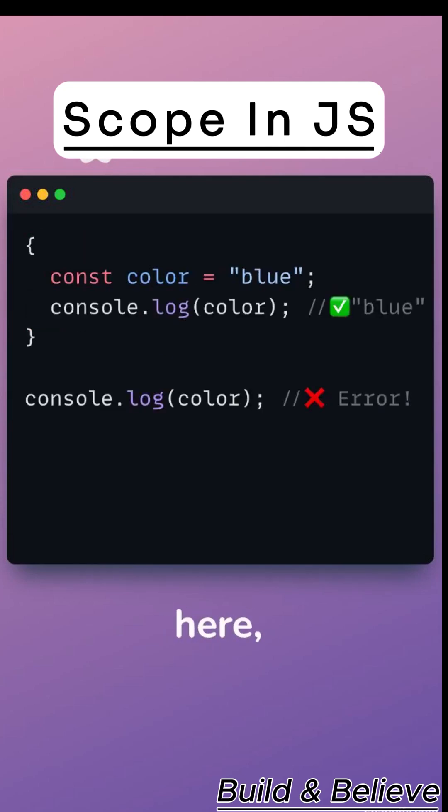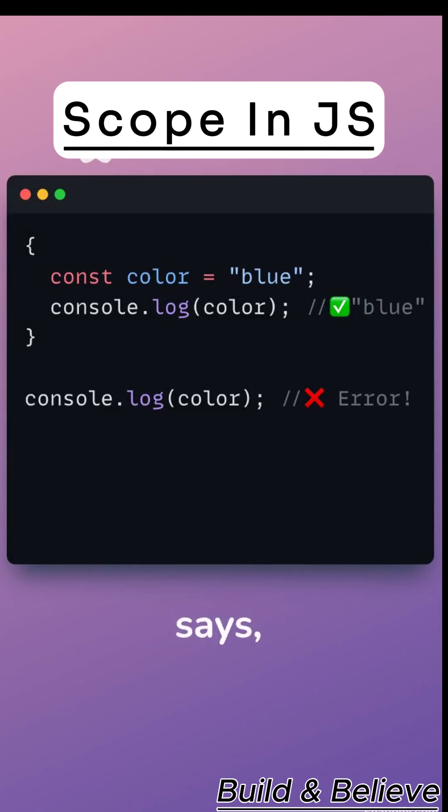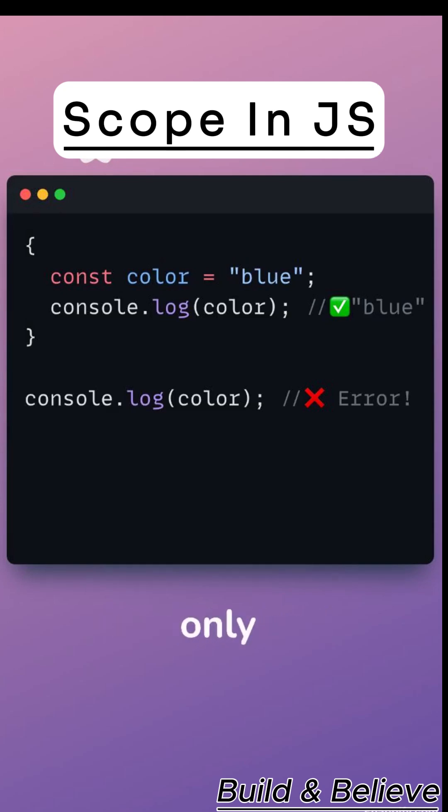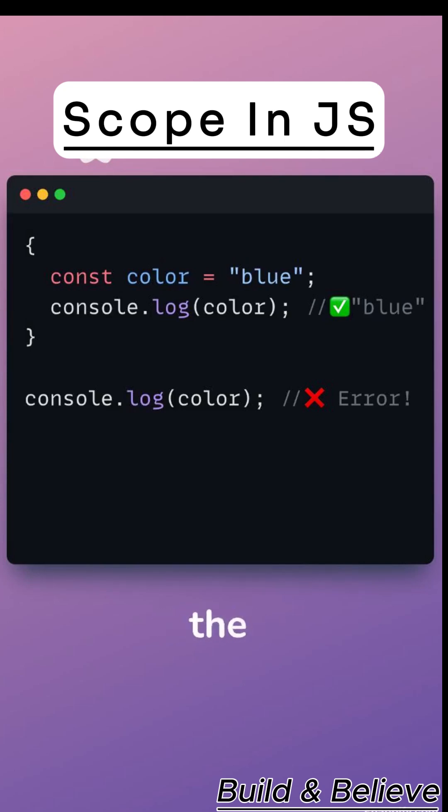And here, check this example. The example says const is block scoped. It only lives inside those curly braces. Outside the block, error again.